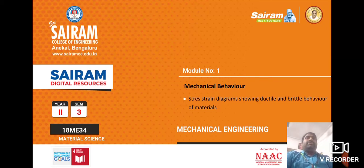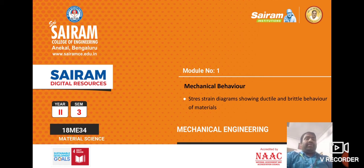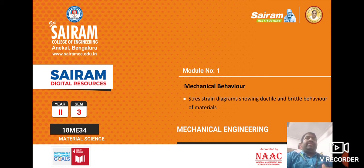Hello students, welcome to module number one. Next topic in module number one is mechanical behavior. First of all, what does mechanical behavior of materials mean?